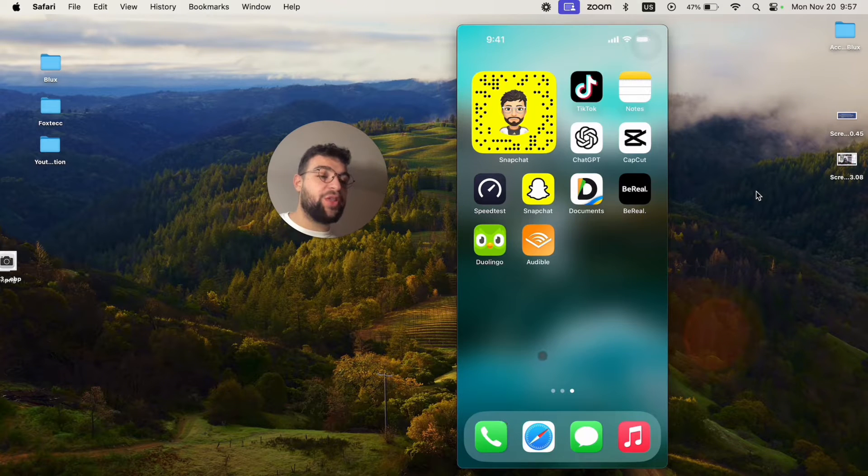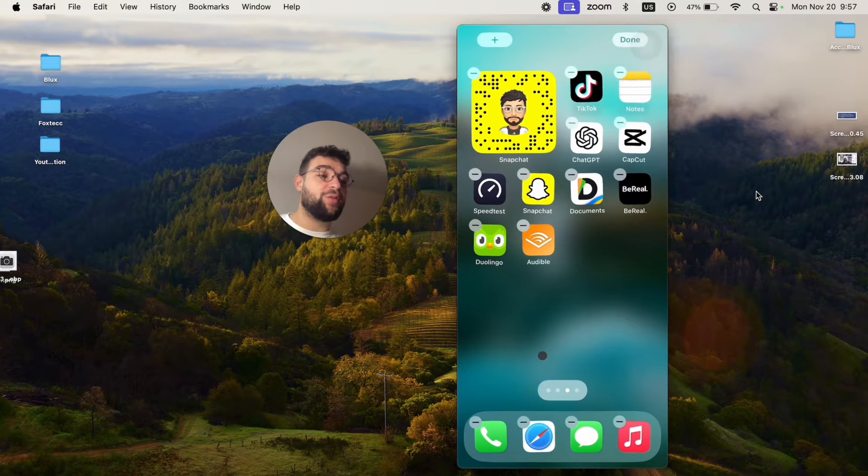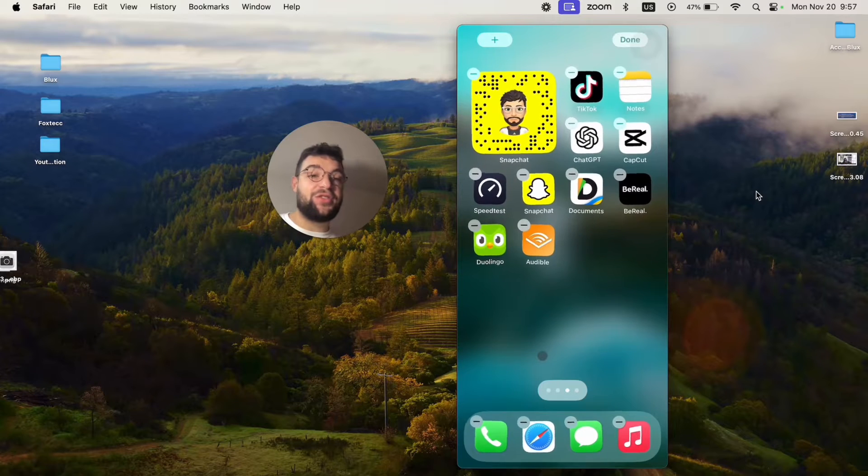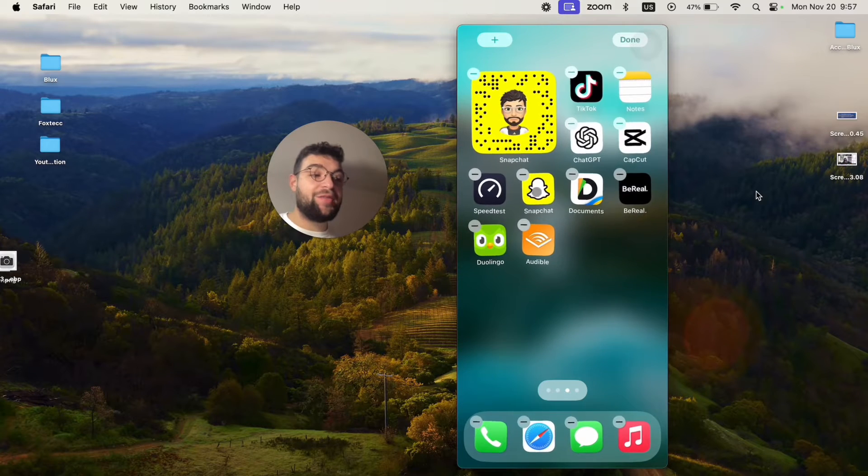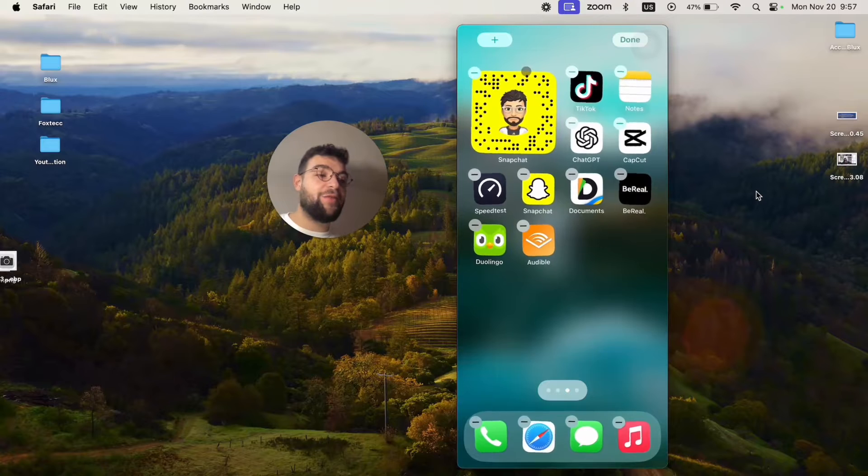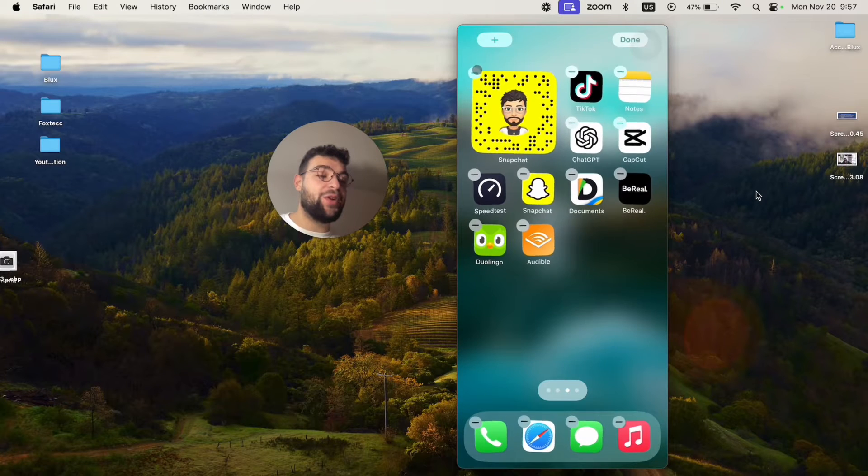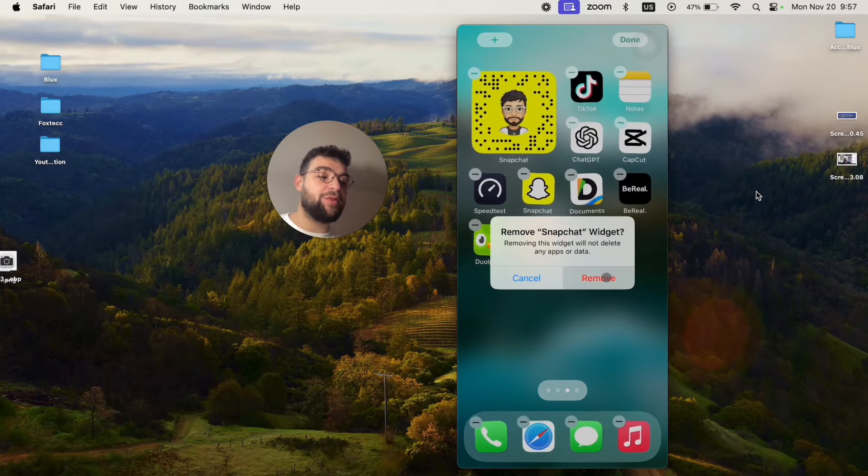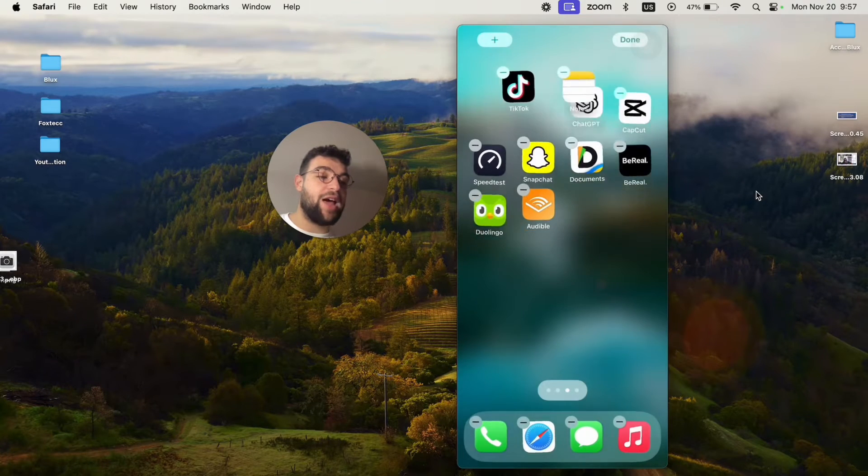When you hold down anywhere on the home screen, you get to the edit mode where everything starts to shake and everything has the minus icon next to it, meaning that if I want to delete the widget, I can click on it and it's just going to be removed like that.